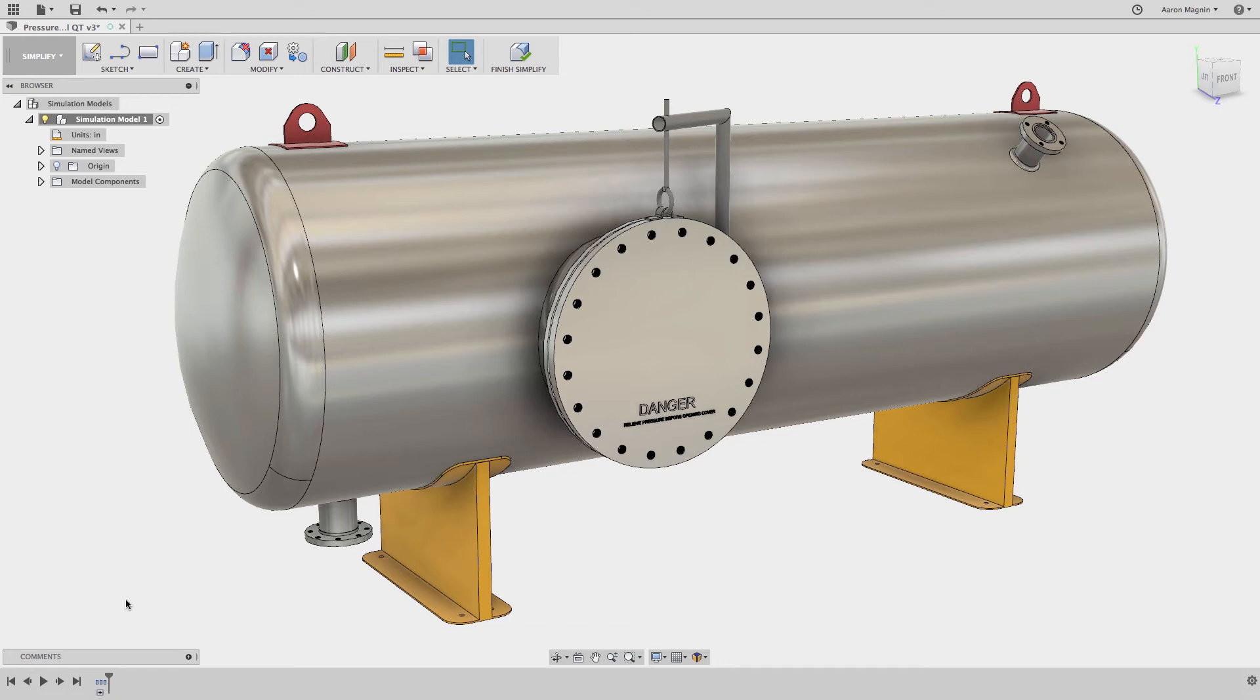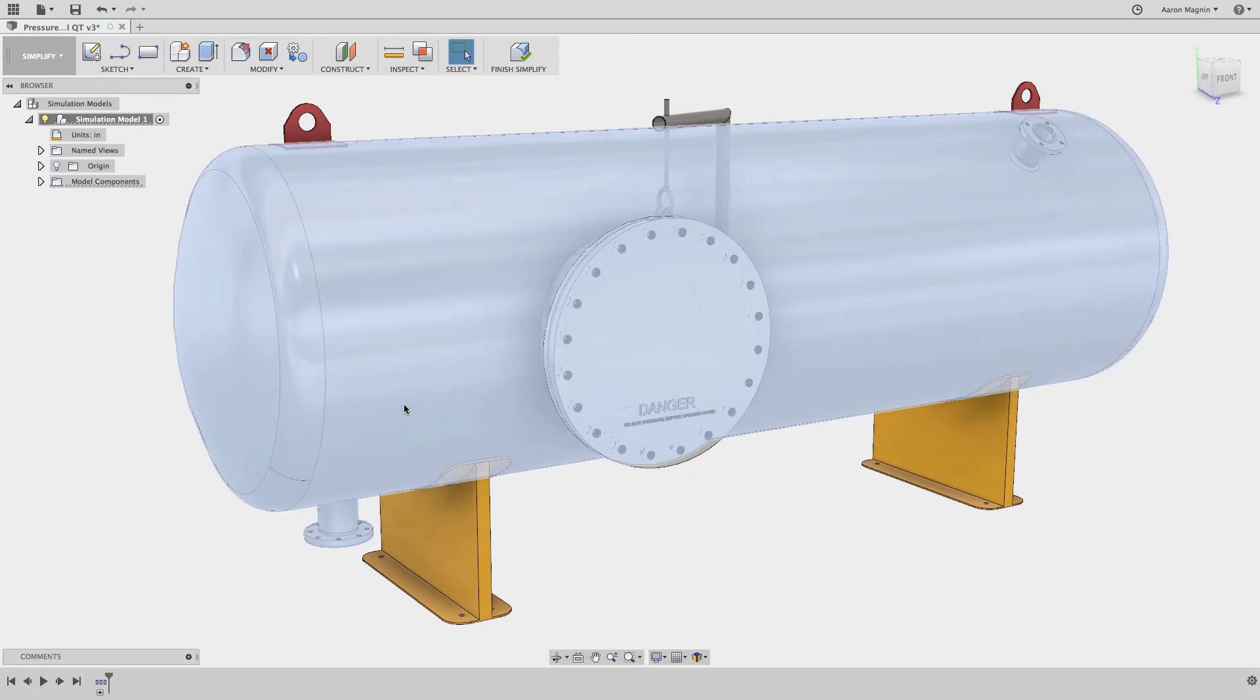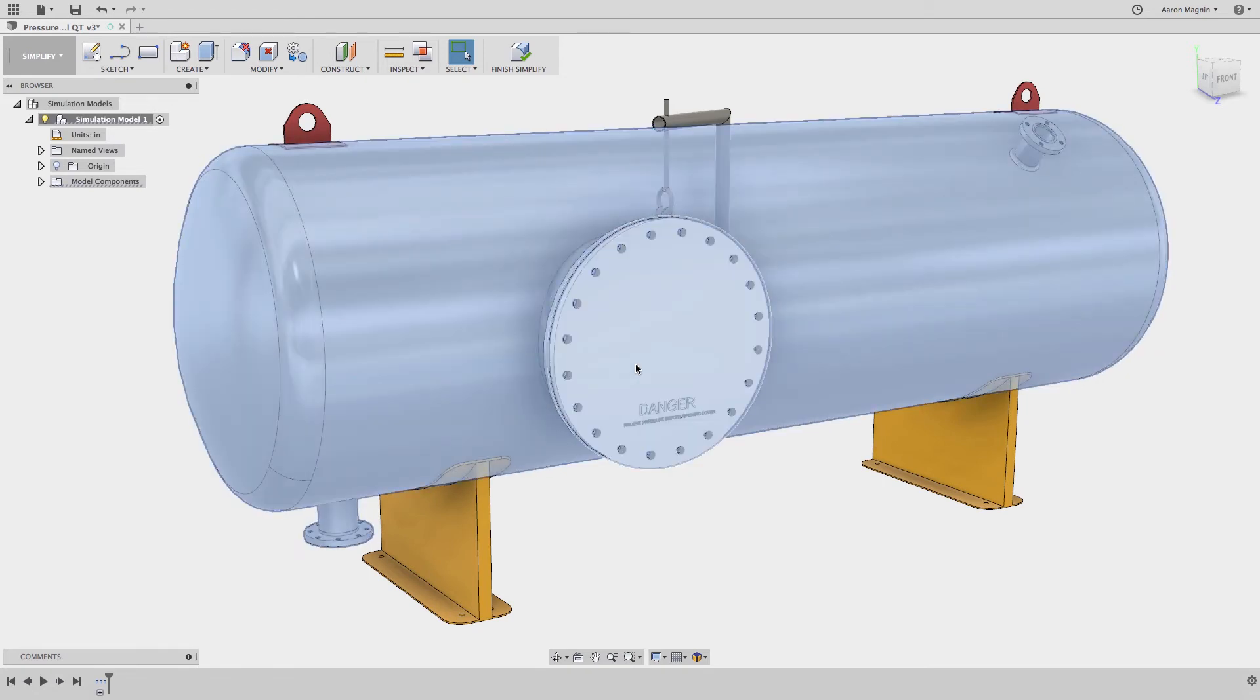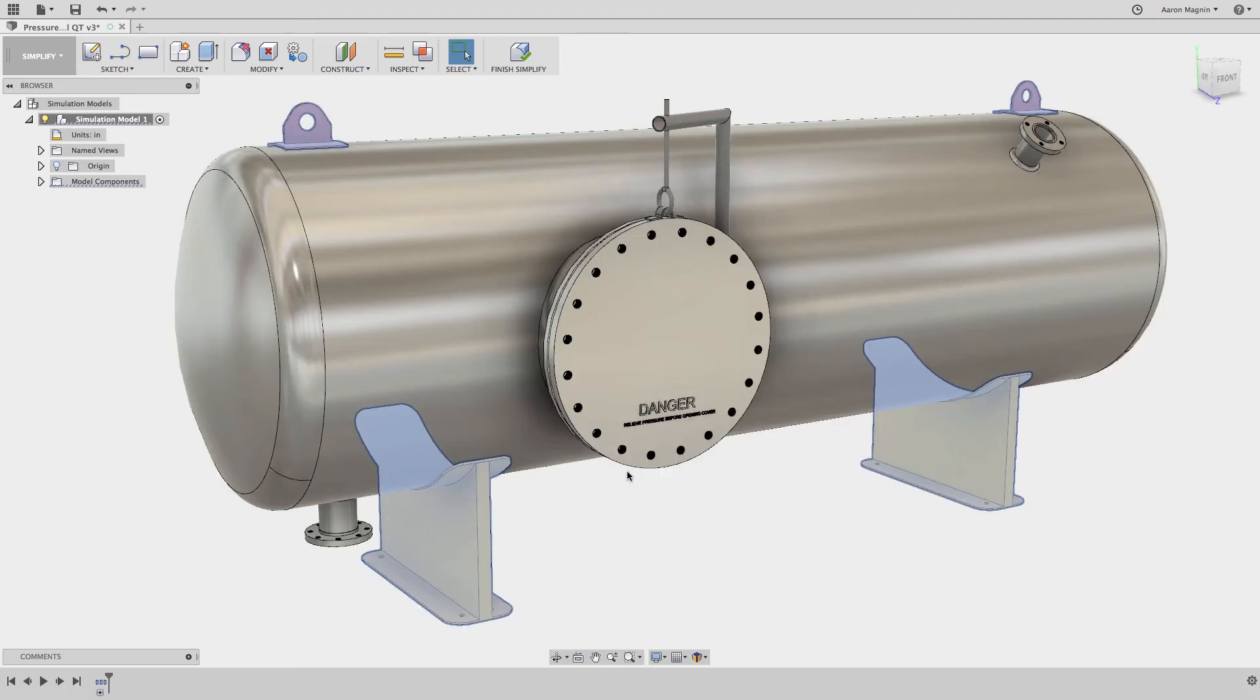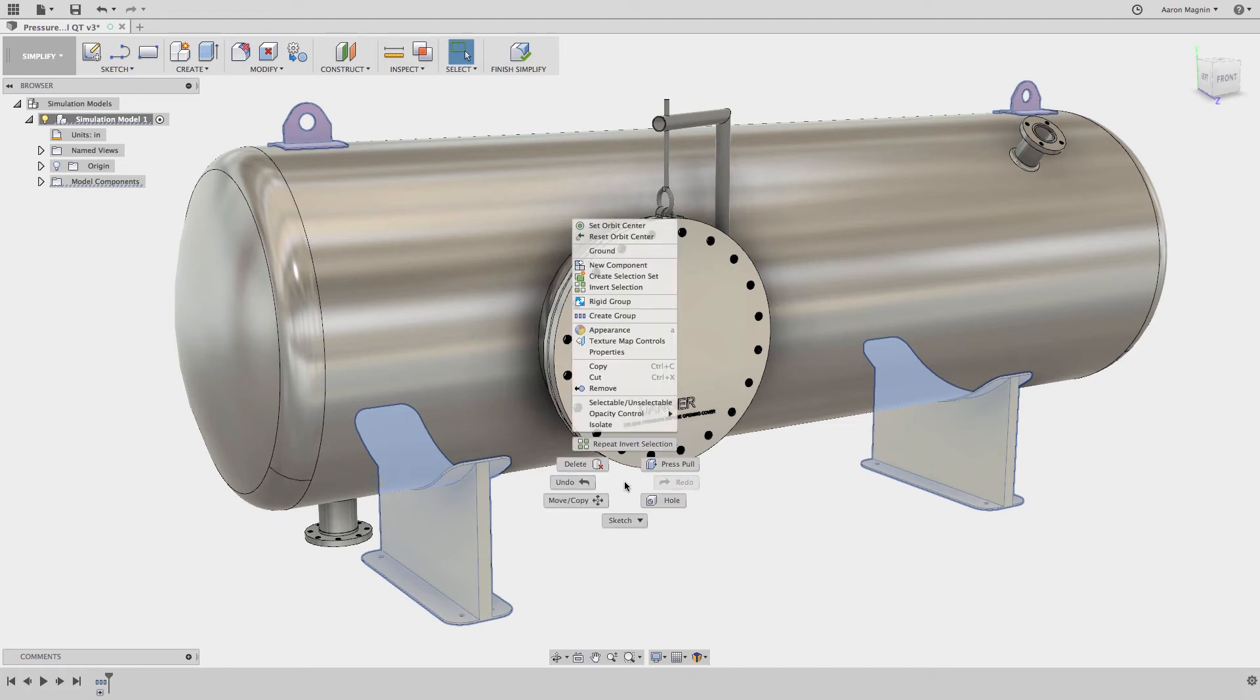suppress all but selected. I'll double click the tank body and cover while holding the control or command key. Then from my right mouse menu once again, find the invert selection option. This selects all the other components from the design. Now we can use the remove option once again to clear up the other four components.